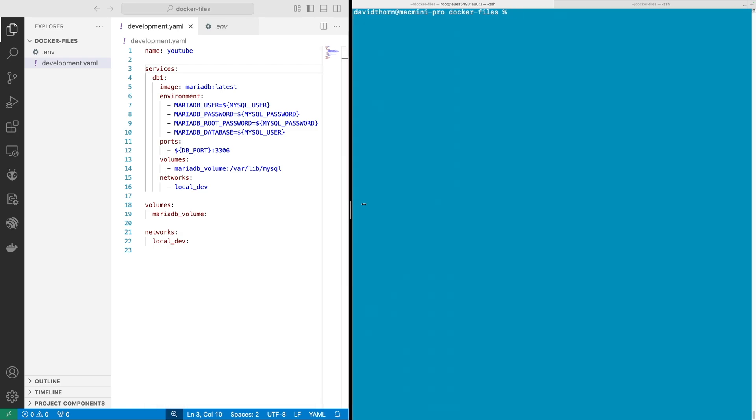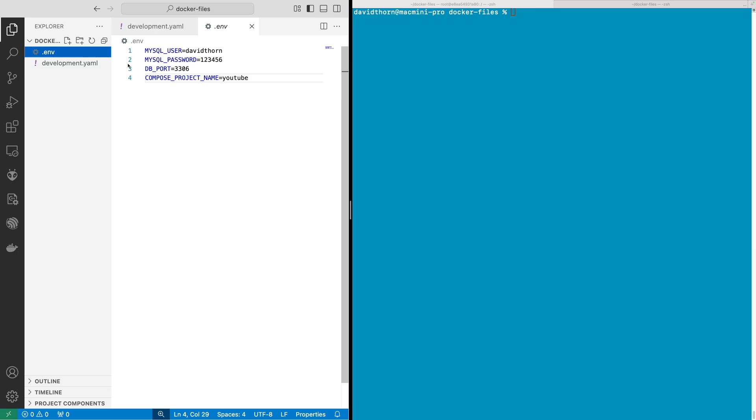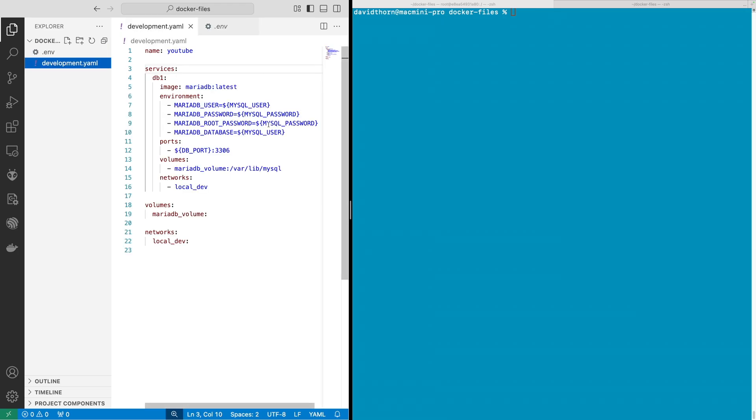You'll be able to mix this all together as well to use inside a Docker Compose file. Right now what we have inside this development.yaml file is basically a MariaDB container. It's being initialized with a user of David Thorne and password and so on.